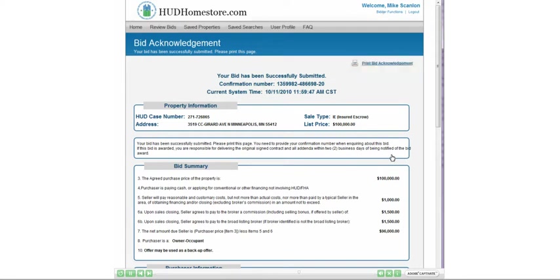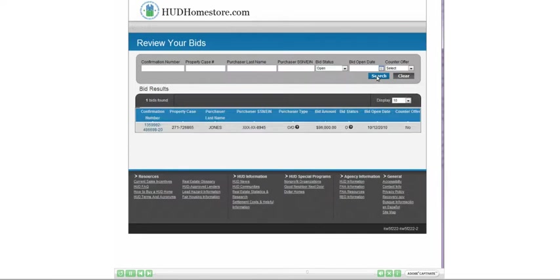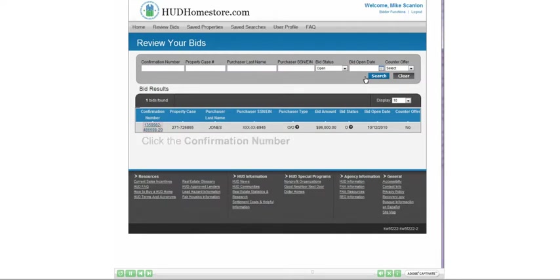Now let's return to the Review Bids page and take a look at how to cancel a bid. Again, begin by drilling down on the confirmation number once you have located the bid from the search screen.